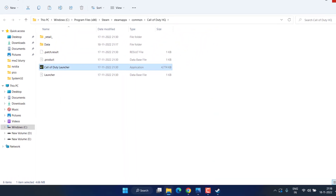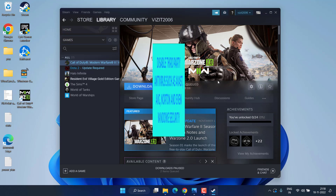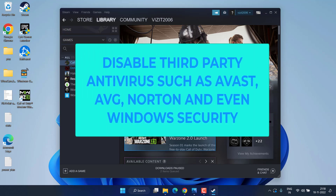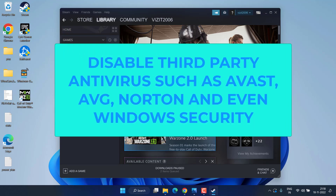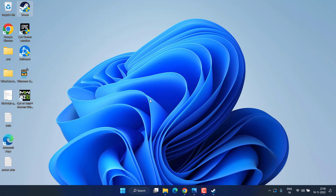Hit Apply and OK, then try to launch the game again. Next, make sure you disable any third-party antivirus installed on your system, such as Avast, AVG, or Norton. I also suggest you temporarily turn off Windows Defender, as it may be blocking Modern Warfare 2 from launching via Steam.